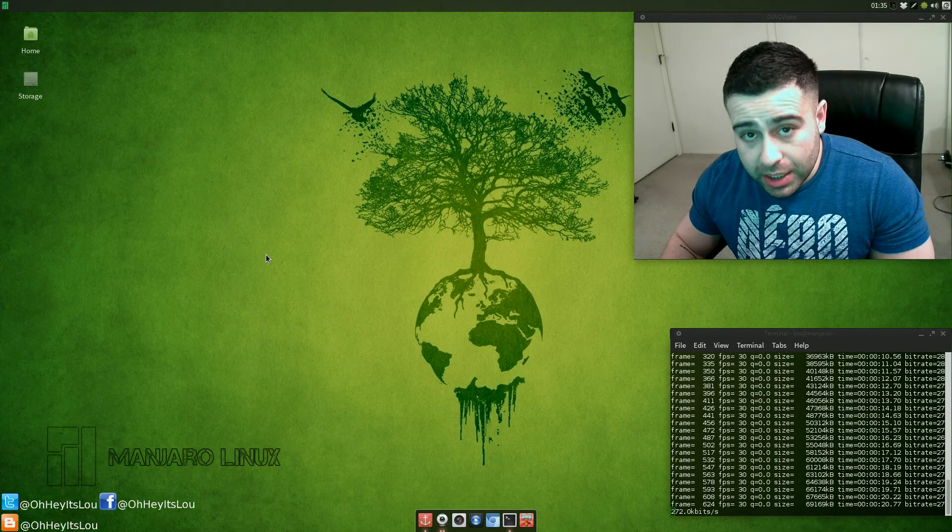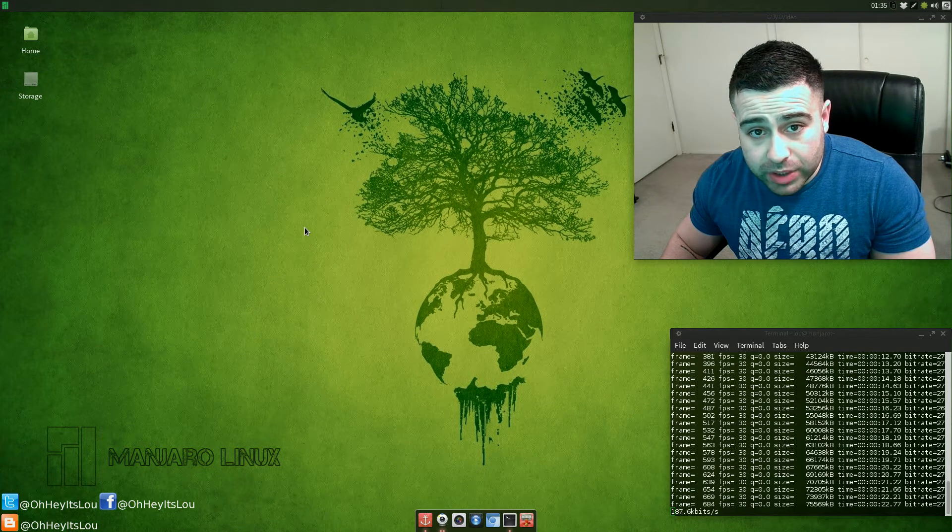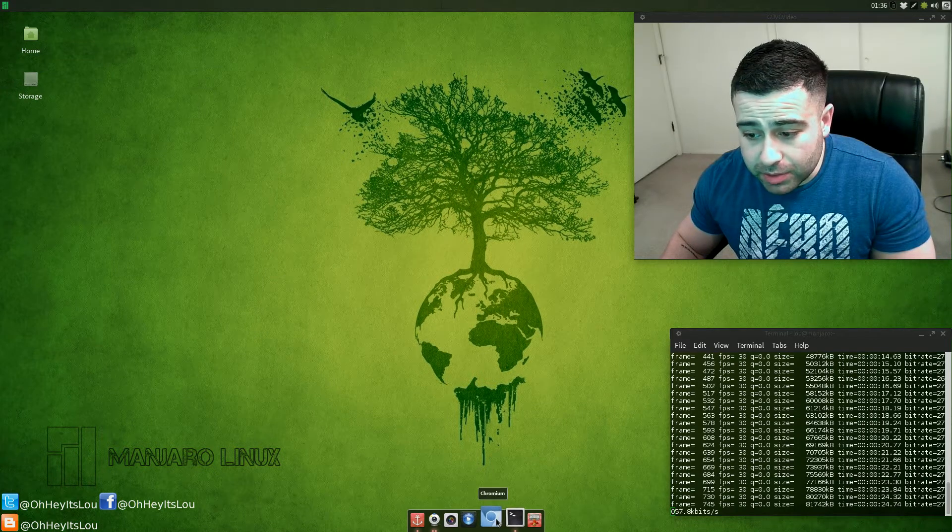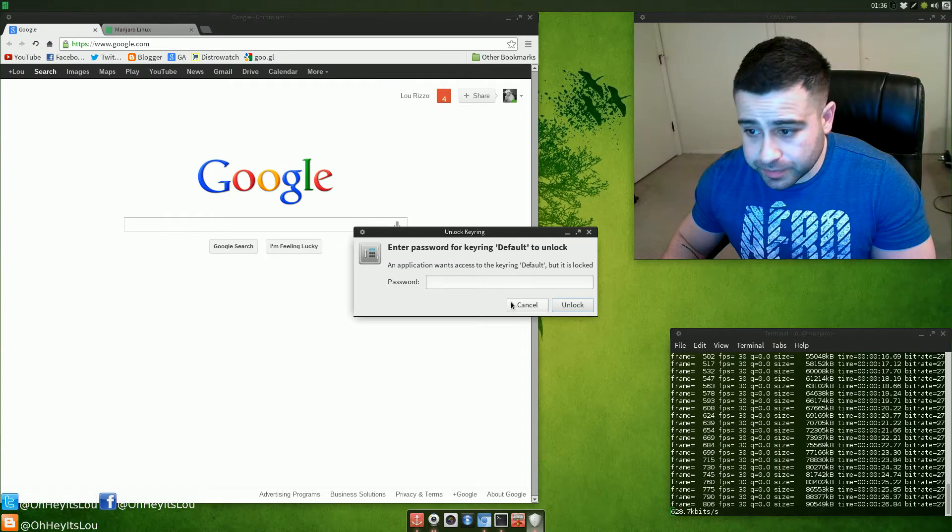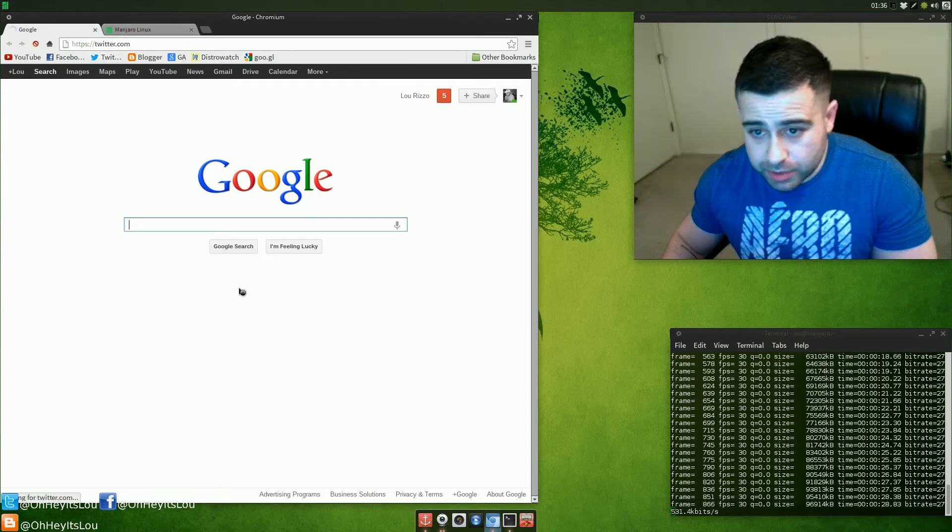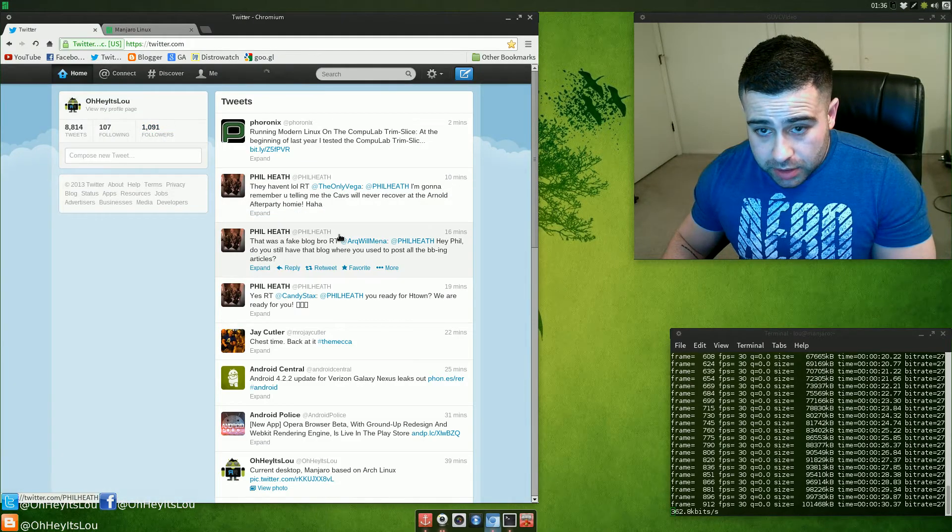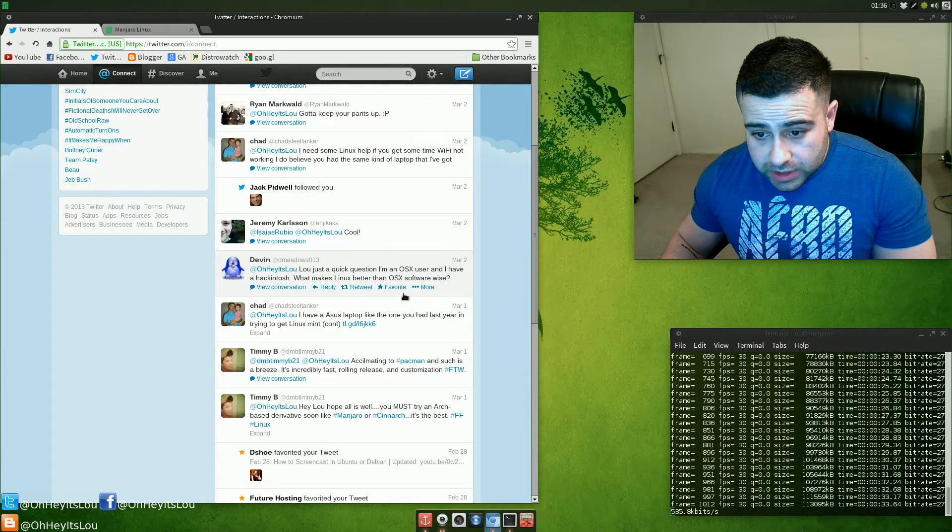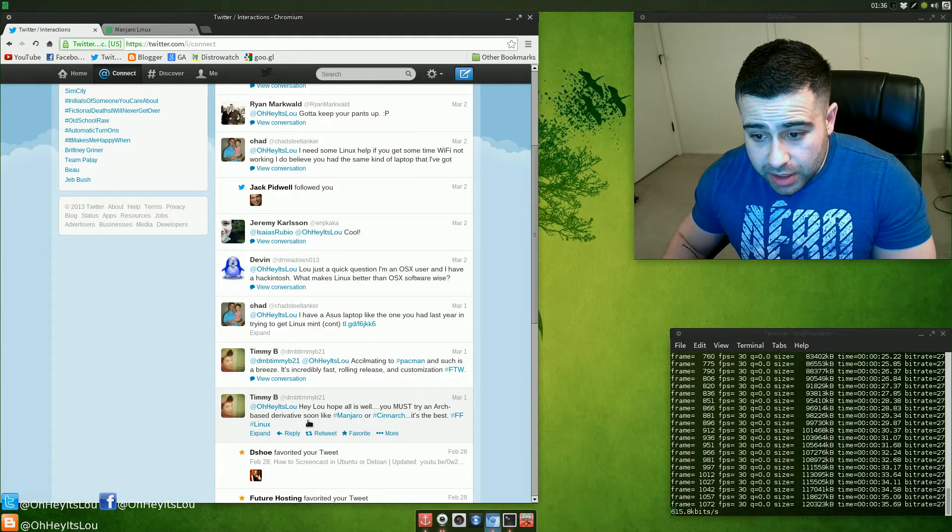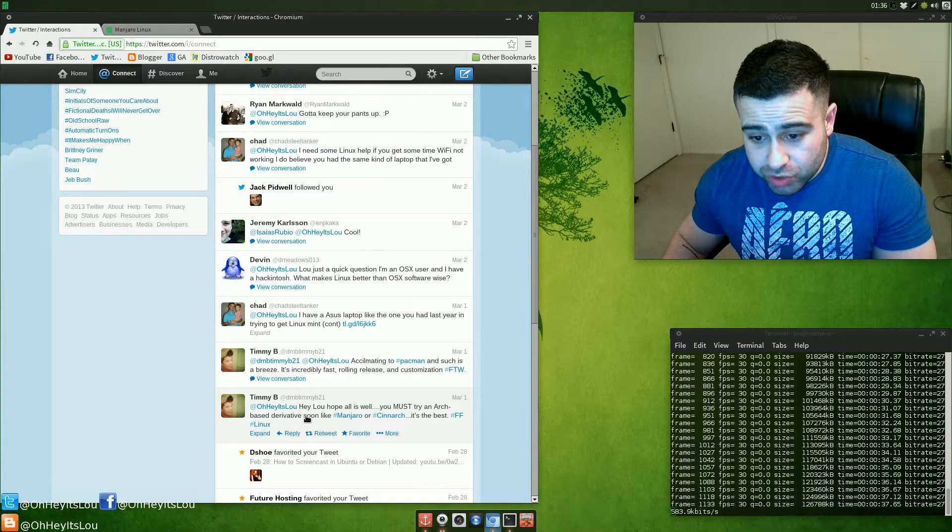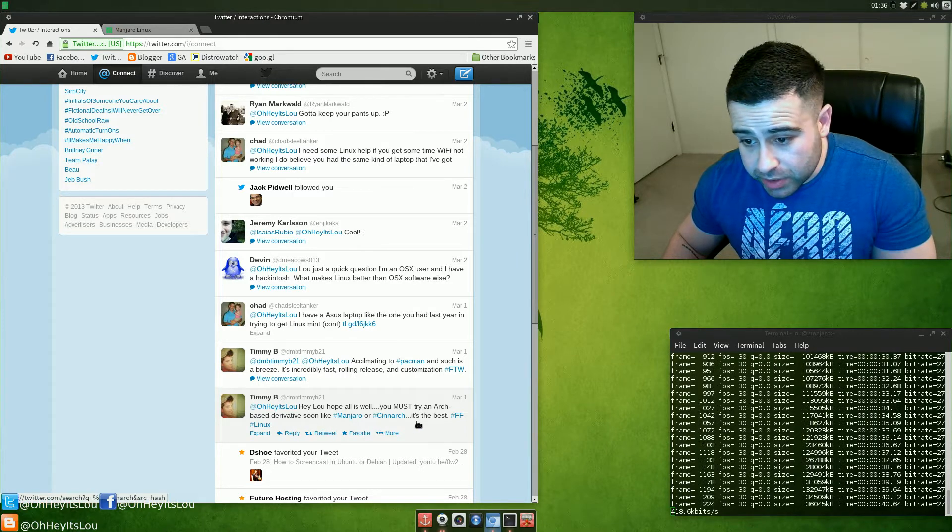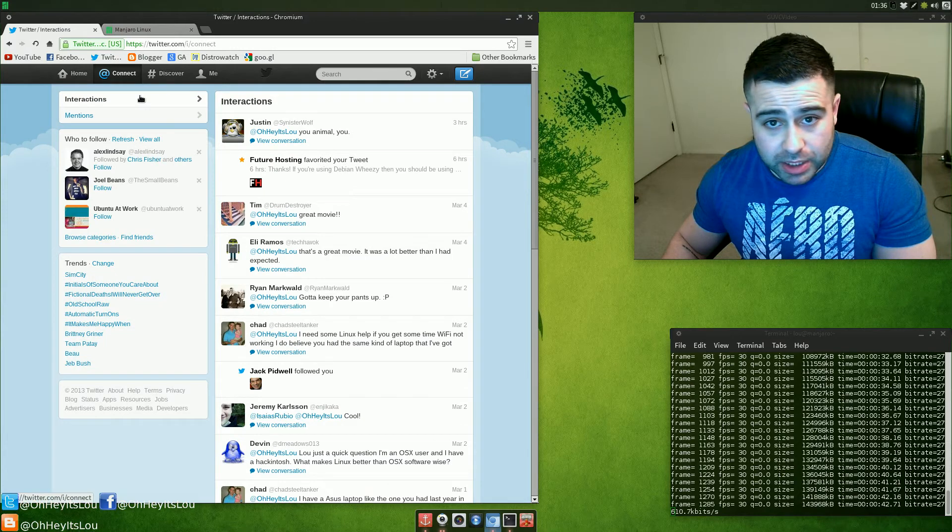This is a new distro I've been trying out. I want to give some credit to one of my Twitter followers here. Let me jump on Twitter. Timmy B said I must try an Arch-based derivative soon like Manjaro or Cinearch.